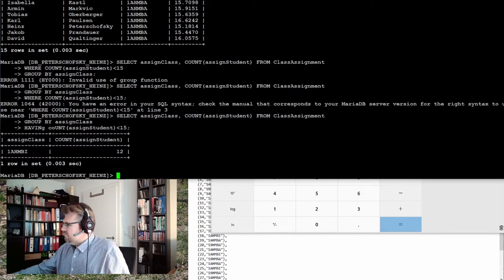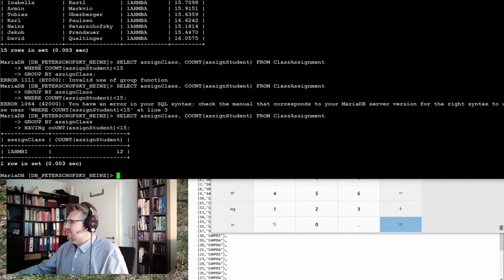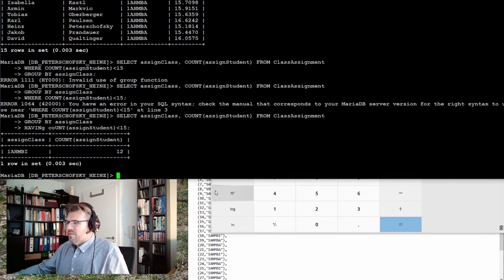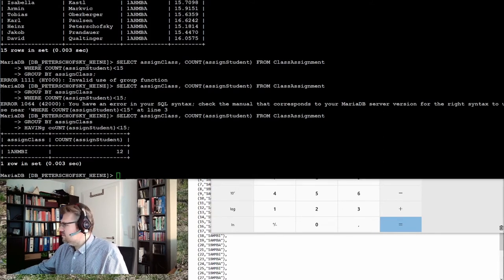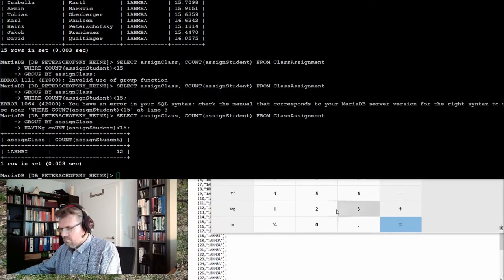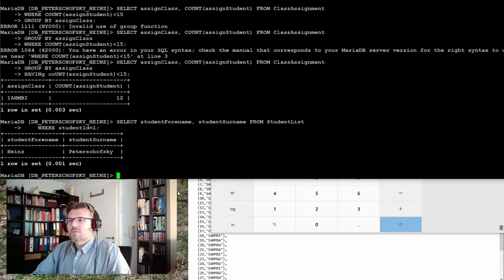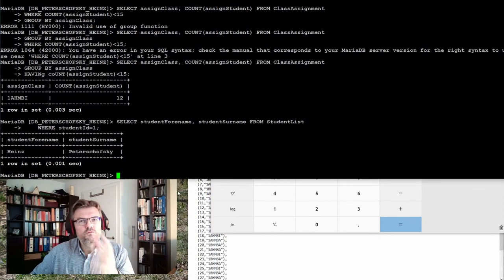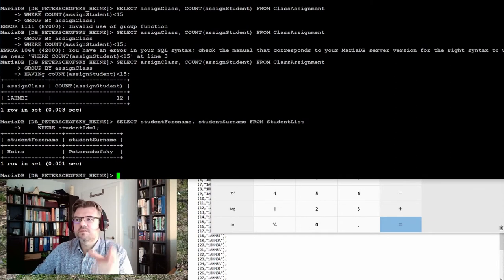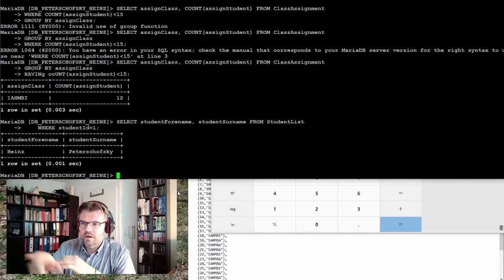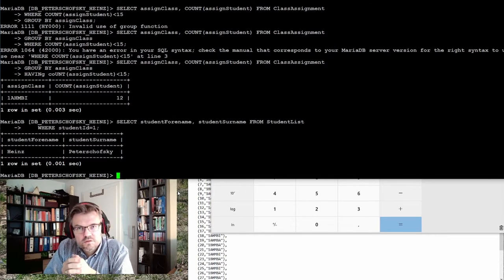Let's make a simple request. Select student for name, student sure name from student list where student ID is one. I get Heinz-Pieter-Schwski.